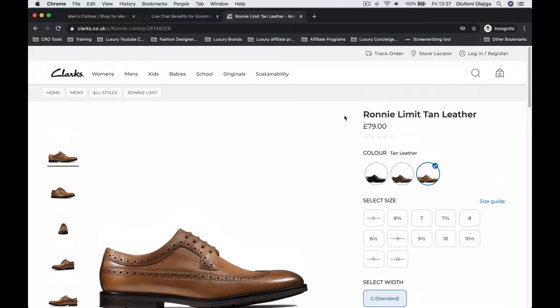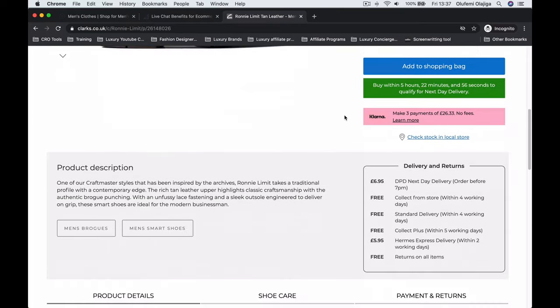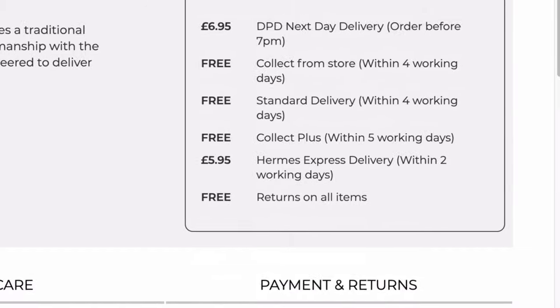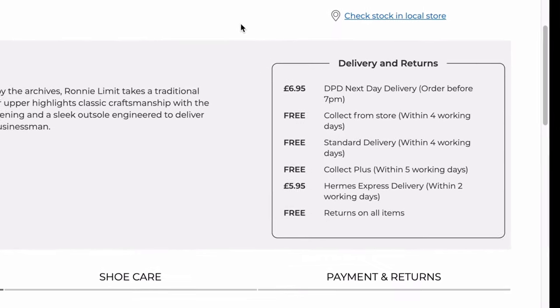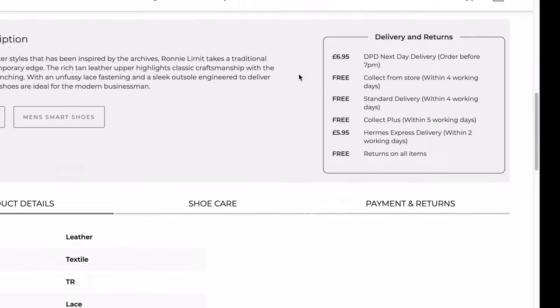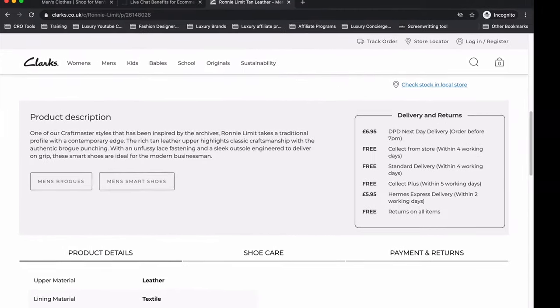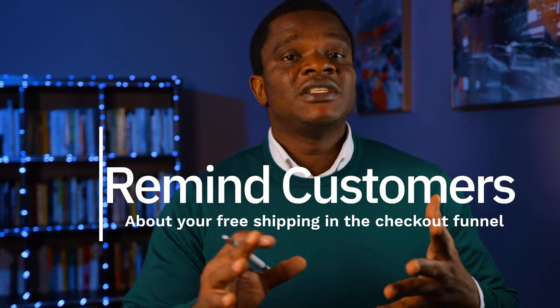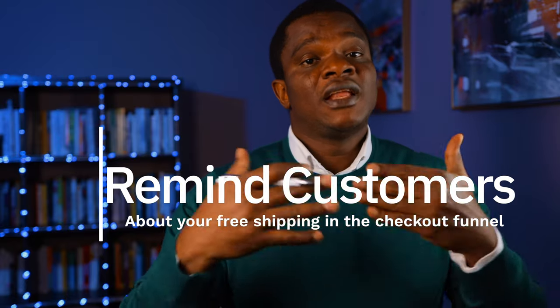Live chat is another good feature you can add to your e-commerce website. It helps people engage with your platform when they have questions, and if those questions are answered quickly, they're able to continue with their purchase. Customers have also come to expect free shipping — Amazon has created that standard. If you offer free shipping, make sure it's visible in the checkout pages. And if you offer a money back guarantee, make sure that's visible too.